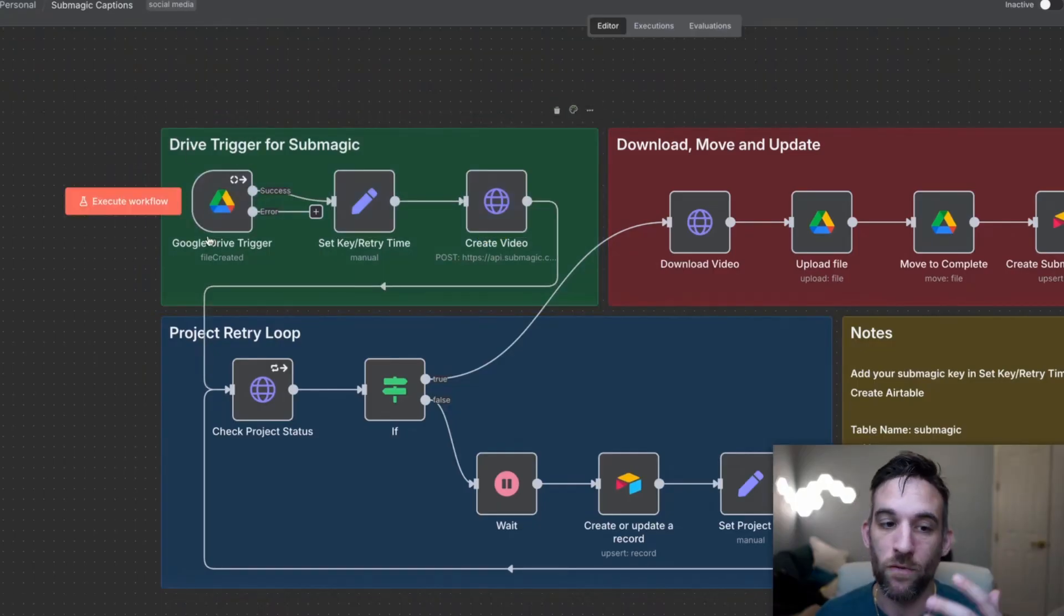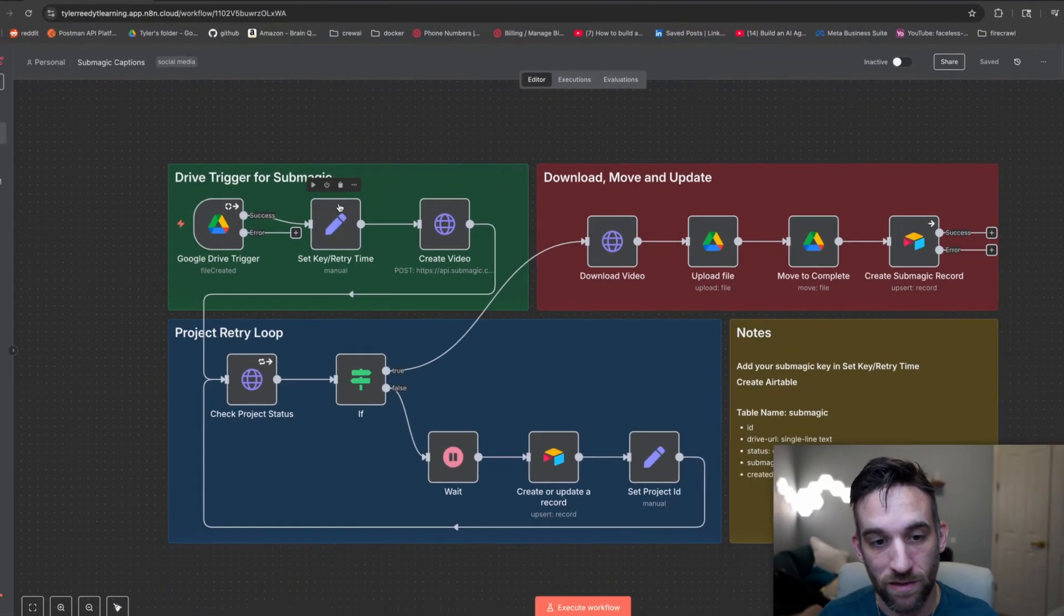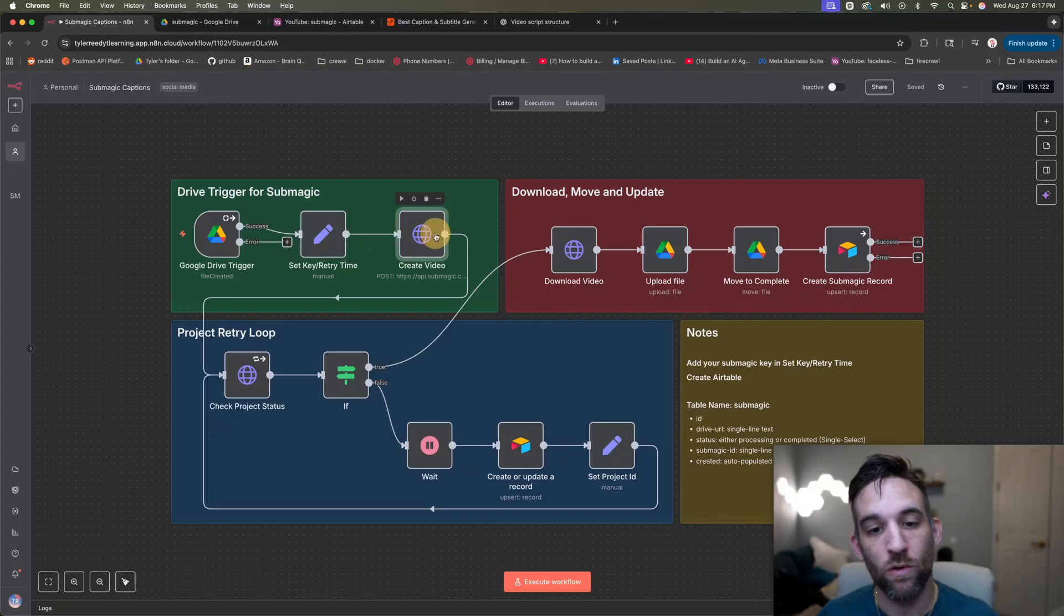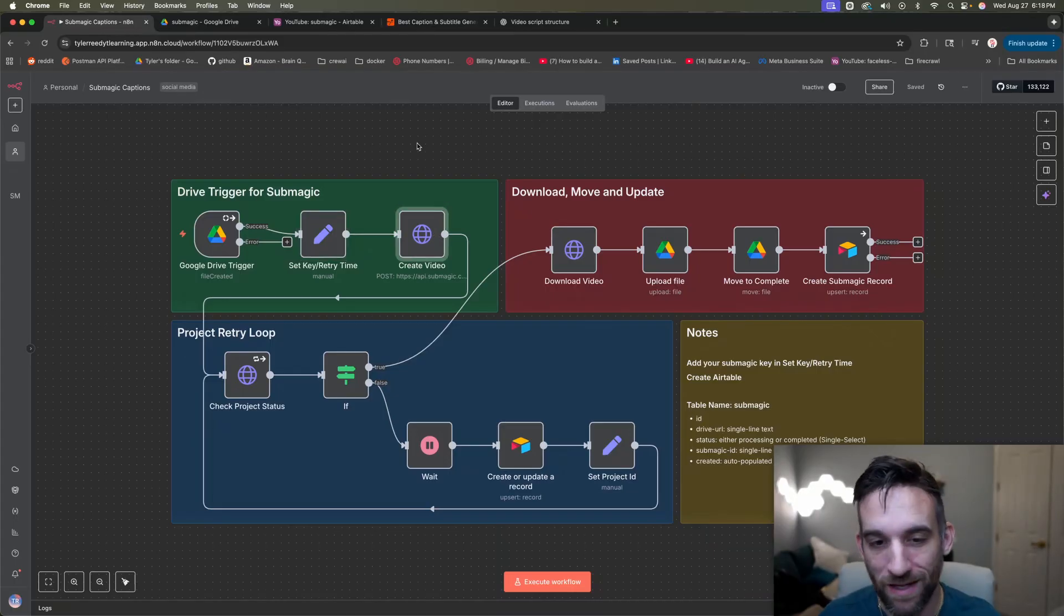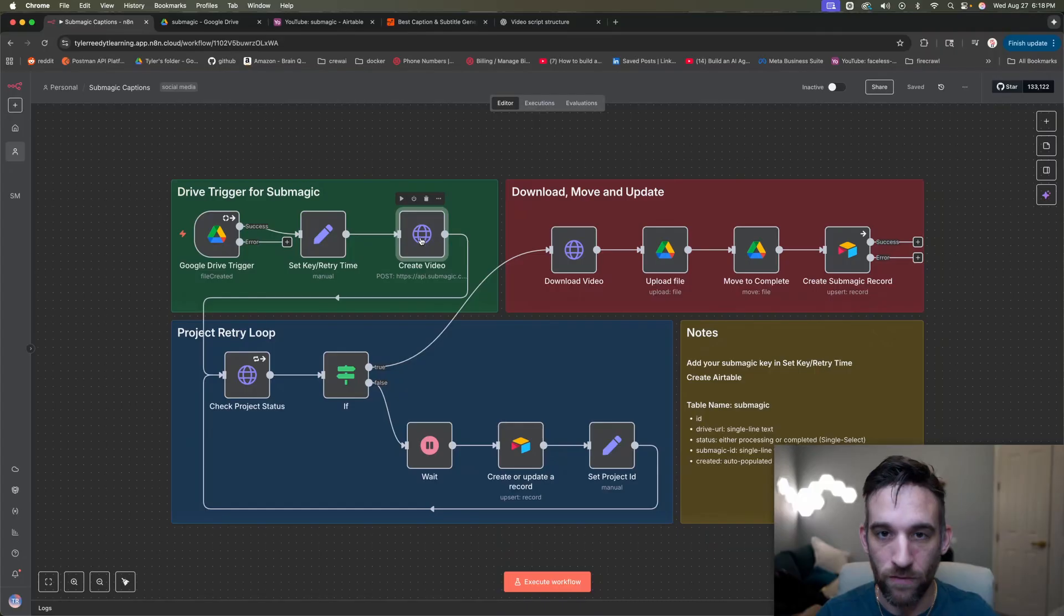So as you can see, how this is going to work is we're going to start off with a Google Drive trigger. So this is going to wait for a video to be uploaded in a specific folder. And when that's done, we're going to set some variables, and then we're going to be using Submagic's new API.